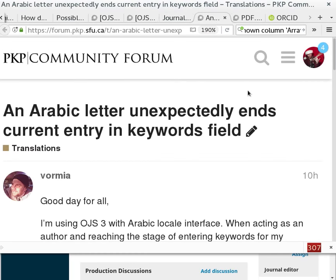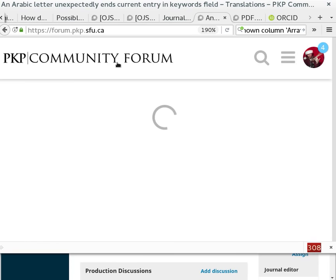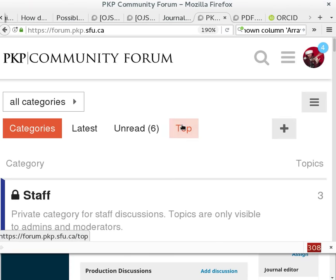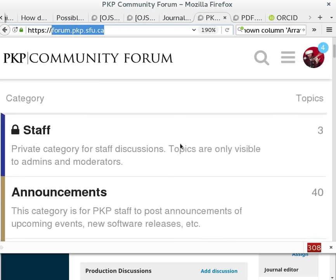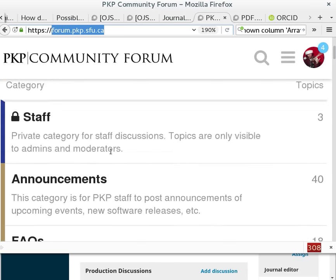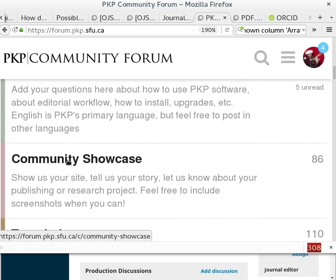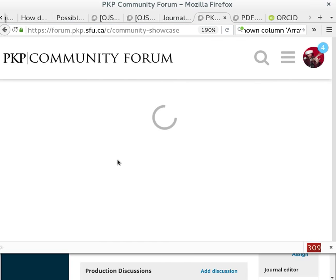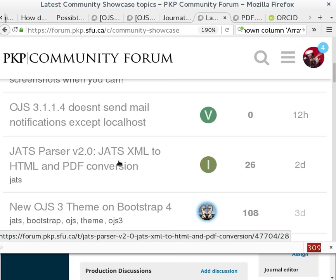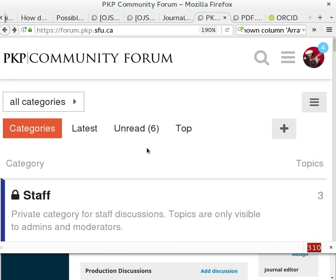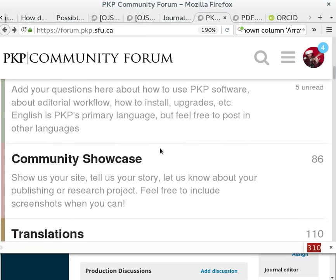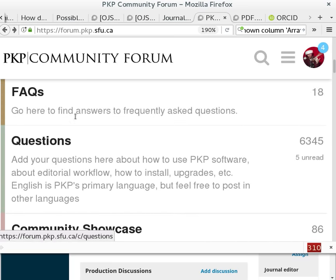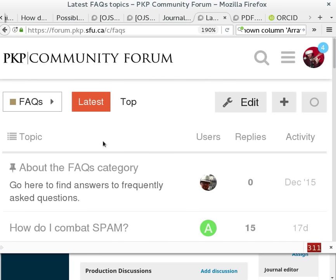Just to mention our community again, we are an open source group and our community is very active online. This is our support forum, forum.pkp.sfu.ca. And this is where you'll see lots of conversation about the technical aspects of running the journal, but also things like feature requests. If you have a journal you want to demonstrate, you can add it to our community showcase. And also discuss the editorial decisions that are made in the way that OJS works. There's frequently asked questions if you run into problems, that sort of thing.